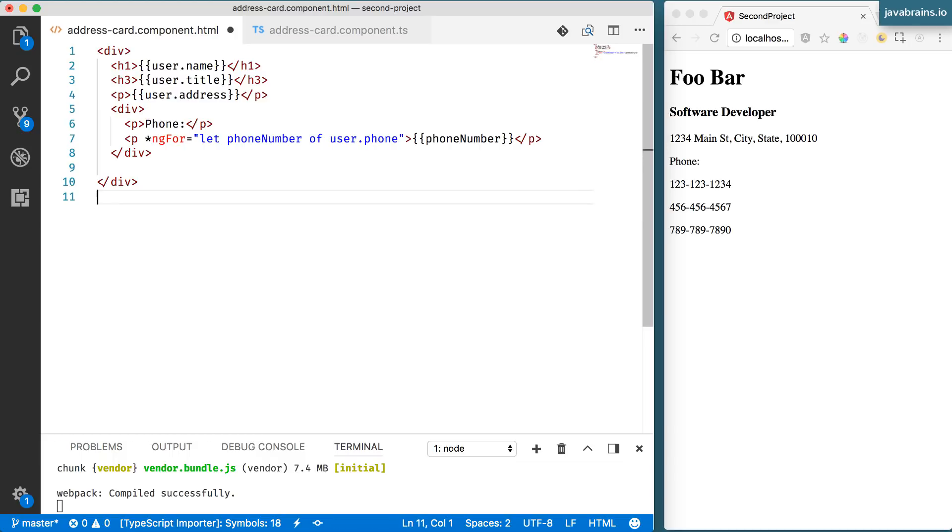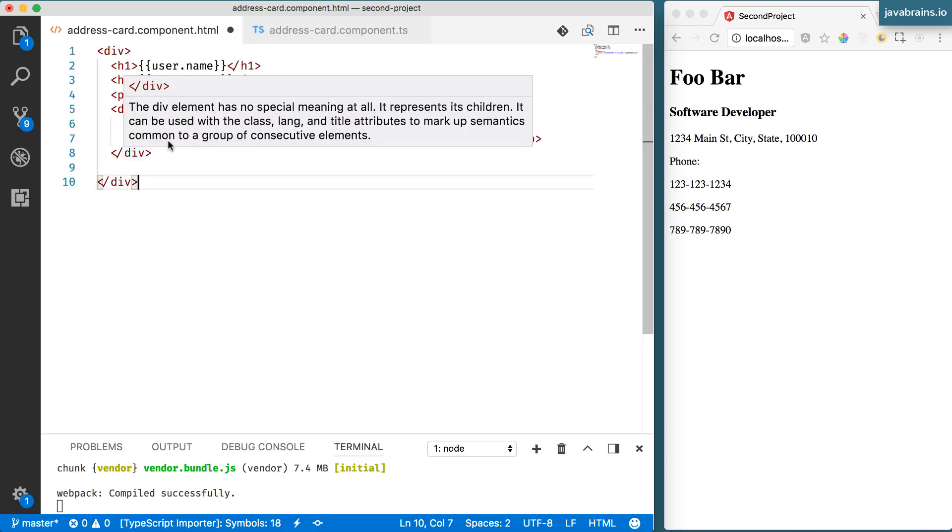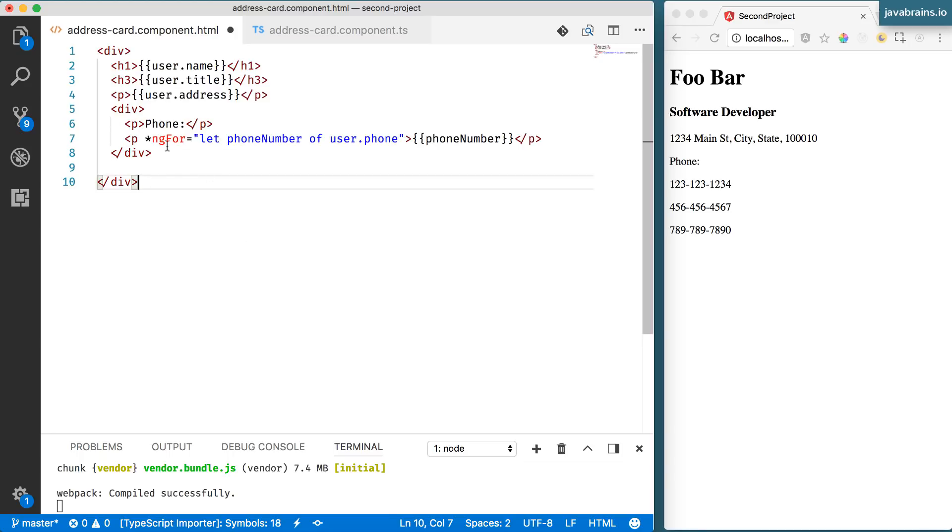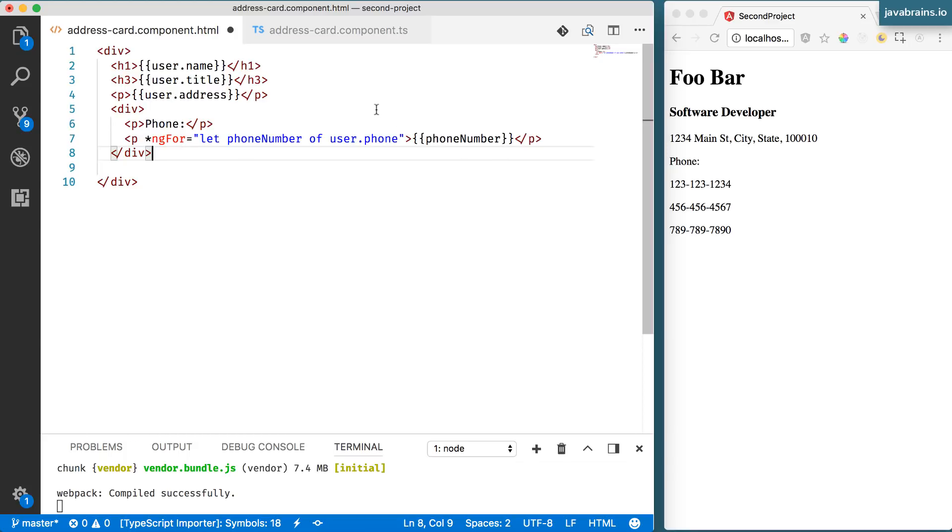Something like that is a component in Angular 2 plus and something like this is what is called a directive. Angular comes with some built in directives out of the box. And ngFor is one of them. It lets you loop over things like we've just seen.